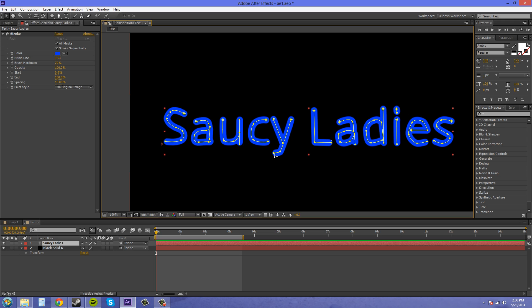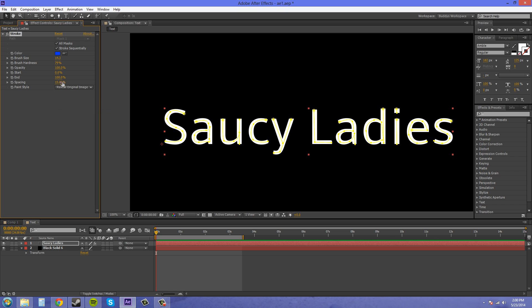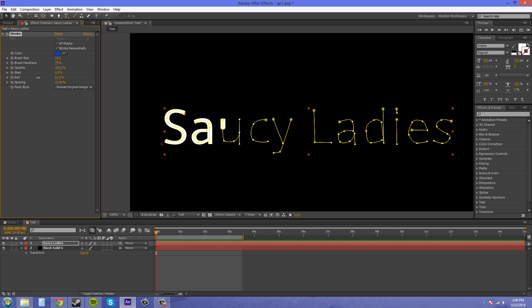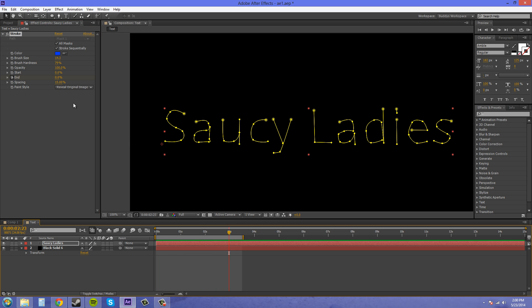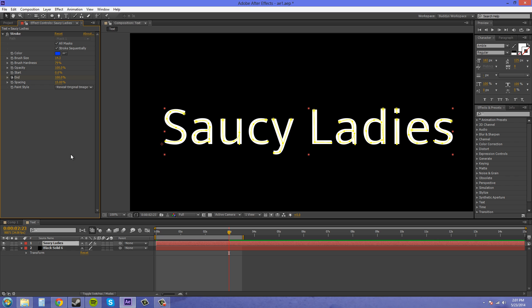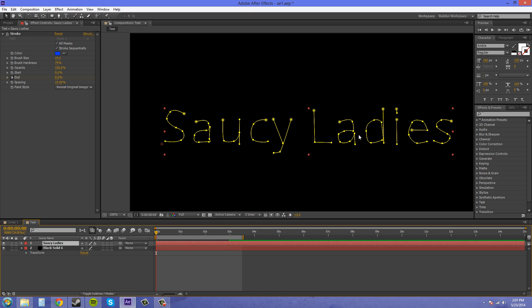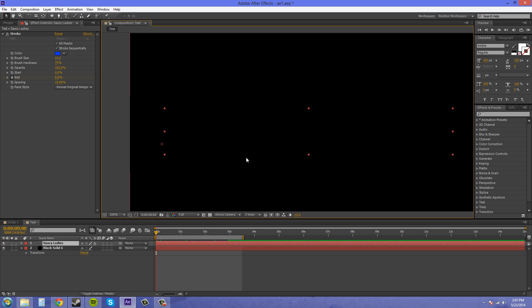So there we go. We got that. Now if we come to reveal original image, move our end back here. Now you can see how it's going to work a little better. So I'll hit end. Let's keyframe it. And I'll turn off my masks. And now we can RAM preview it.